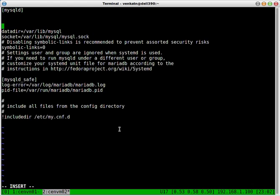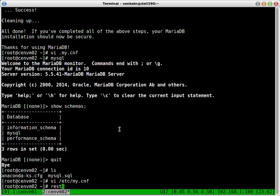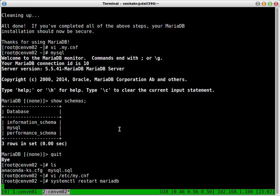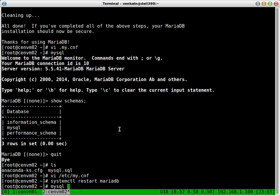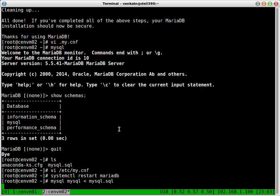This time we are not replicating any specific database. We are going to replicate everything. So all we need is just this one. Let's restart the MariaDB service. What else do we need to do? Let's import it. That's done. Login to MySQL.